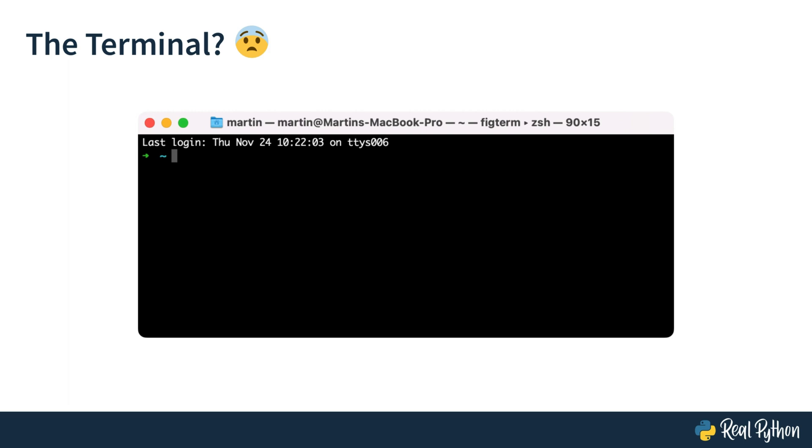But granted, at the beginning it's hard to figure out how to navigate this dark space. To show you how to get started using the terminal, I invited Martin as a guest today.